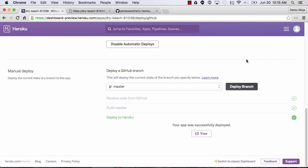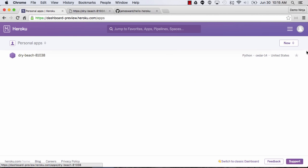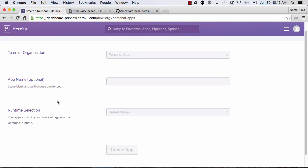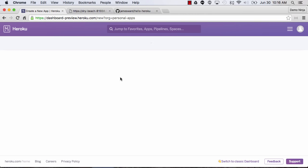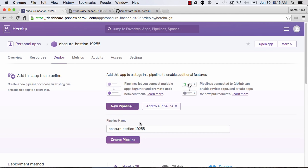Now let's walk through the other steps for a real continuous delivery pipeline. We've got our app automatically deploying — this would be a great staging application where we can see changes on master. But we probably want a production application in our pipeline too. So I'm going to create a new app and let it assign a name for us. This app will be our production application and our other app will be our staging application. We tie these together into a continuous delivery pipeline by creating a new pipeline.